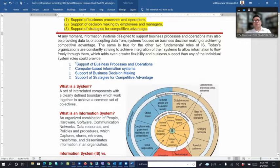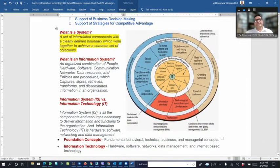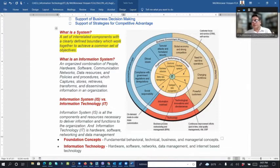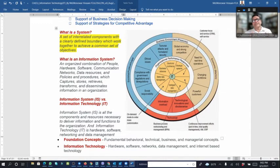What is a system? A system is a set of interrelated components with a clearly defined boundary which work together to achieve a common set of objectives. For example, for company X, the objectives are achieved through the information system established within that organization. An information system is an organized combination of people, hardware, software, communication networks, data resources, and policy processors.